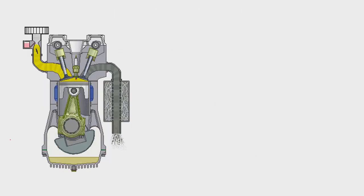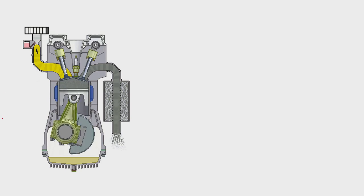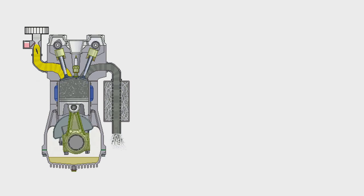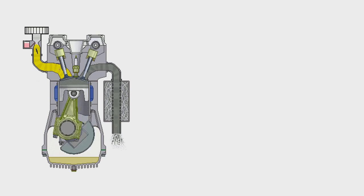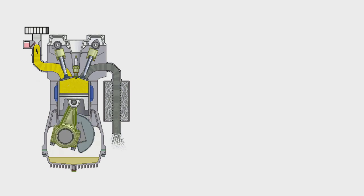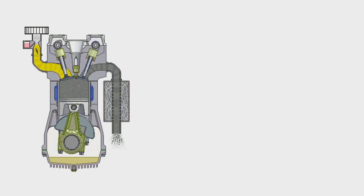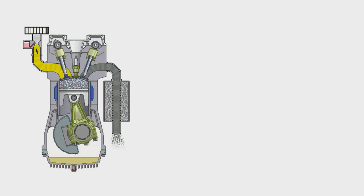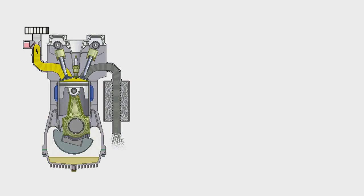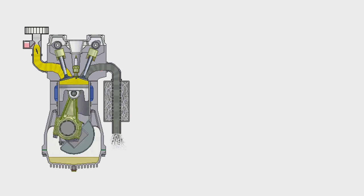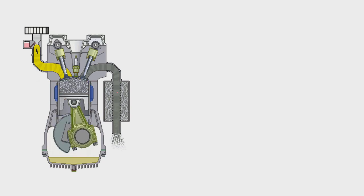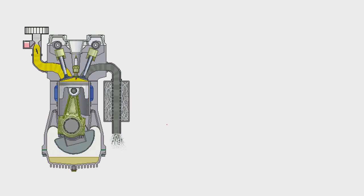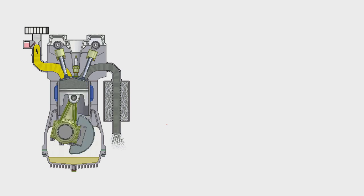You can see all four strokes of the engine in this video. In the first stroke, air and fuel mixture are drawn into the combustion chamber. Then it is compressed, ignited by spark, and after that the exhaust valve opens and all exhaust gases are sent to the environment. These are the basic concepts of the internal combustion engine.